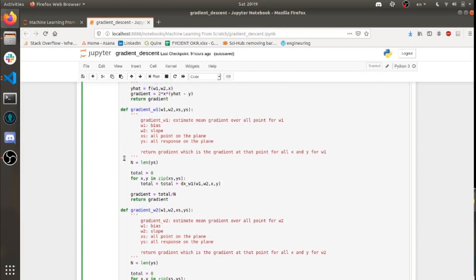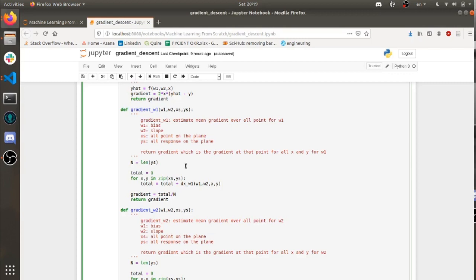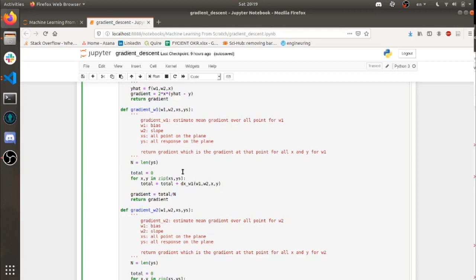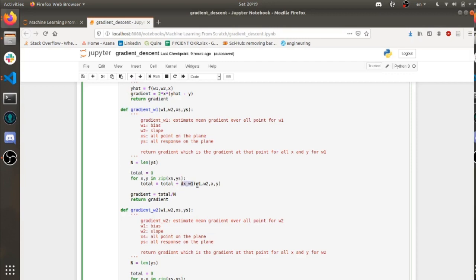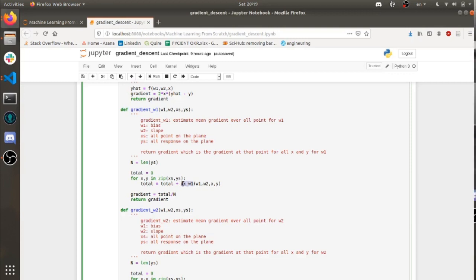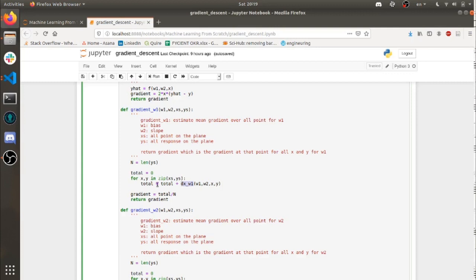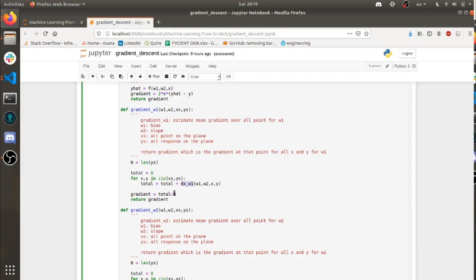Here we are for gradient w1. So if you remember, it was 1 divided by n times a sum. So this is where I'm doing the sum. And if you look over here, I'm calculating all the derivative of w1 using the derivative. So I'm calculating all the gradients and I'm summing them up together, and then I'm going to divide them by n. That's all I'm doing here. And I'm returning that gradient.